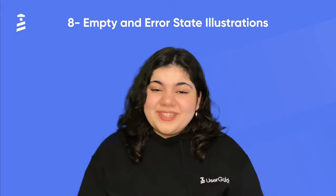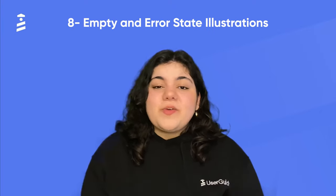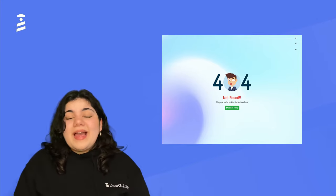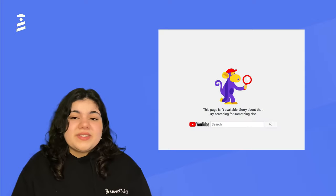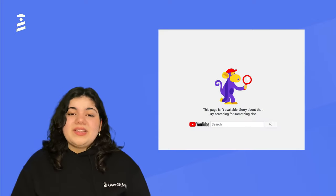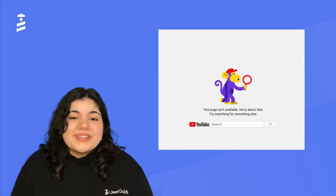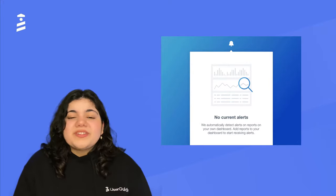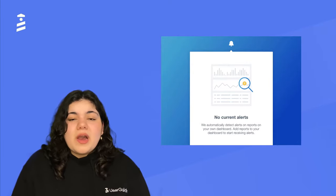At number 8, we have Empty State and Error State Illustrations. I, for one, completely hate going into those 404 pages where I cannot do anything and it just goes blank. But nowadays designers are doing their best to add some fun little illustrations to the user experience to make things more fun, more intuitive, more accessible, and more friendly for users — and I couldn't appreciate it more, honestly. We will be seeing more of that in 2022 too.